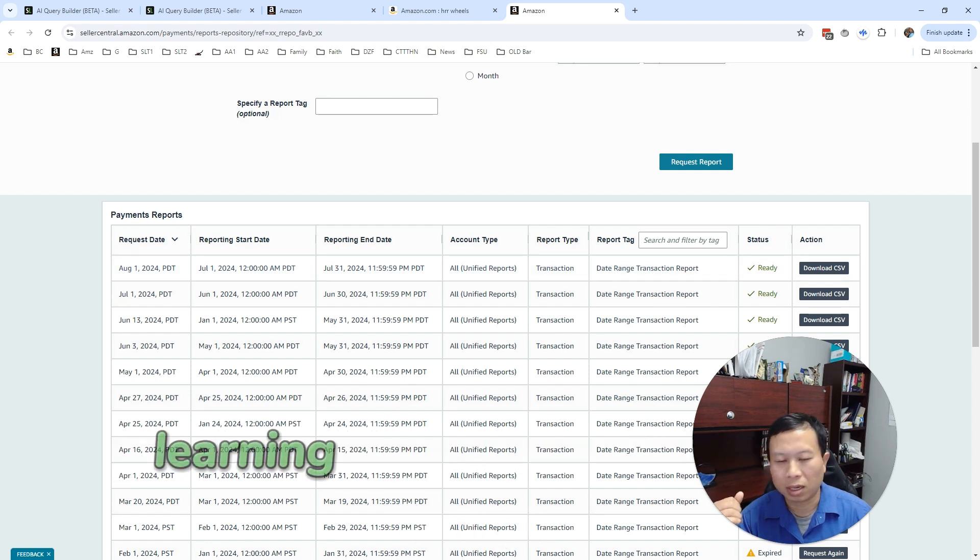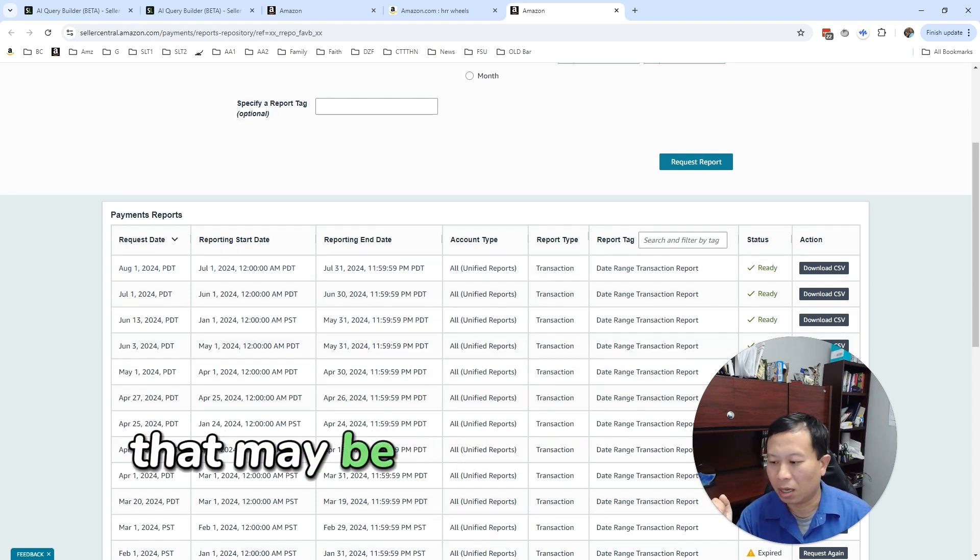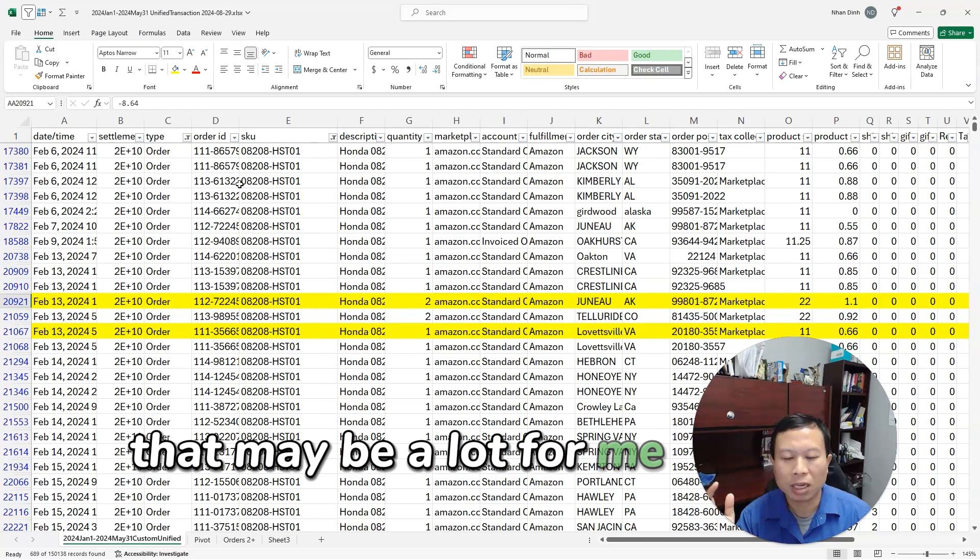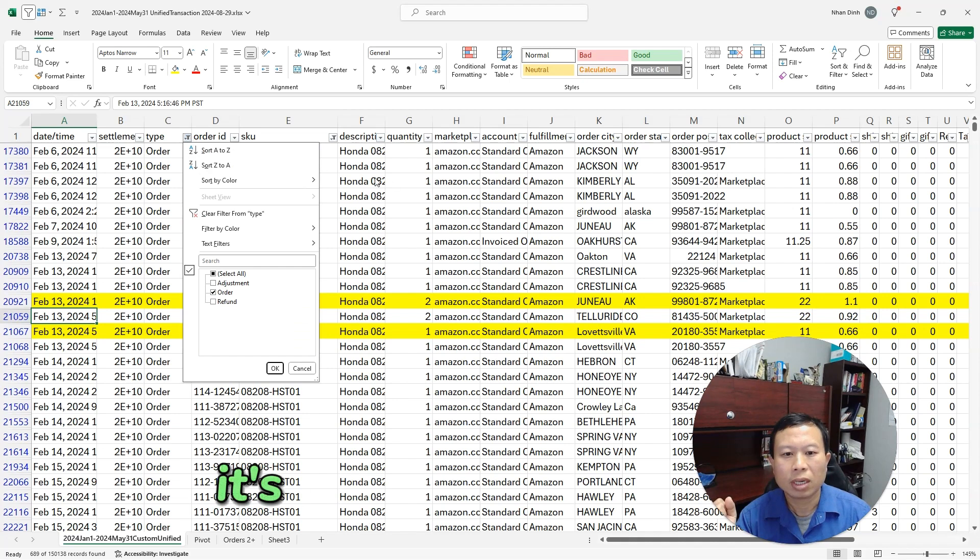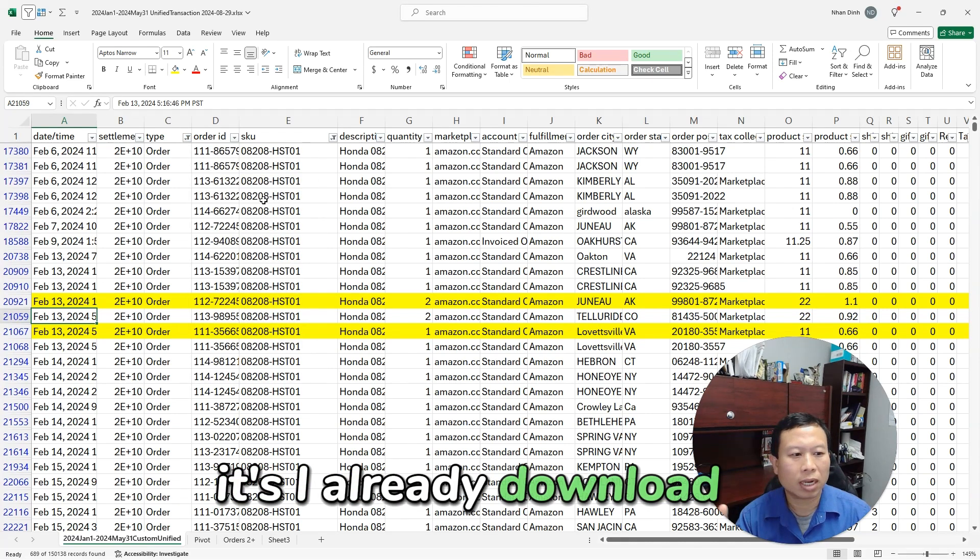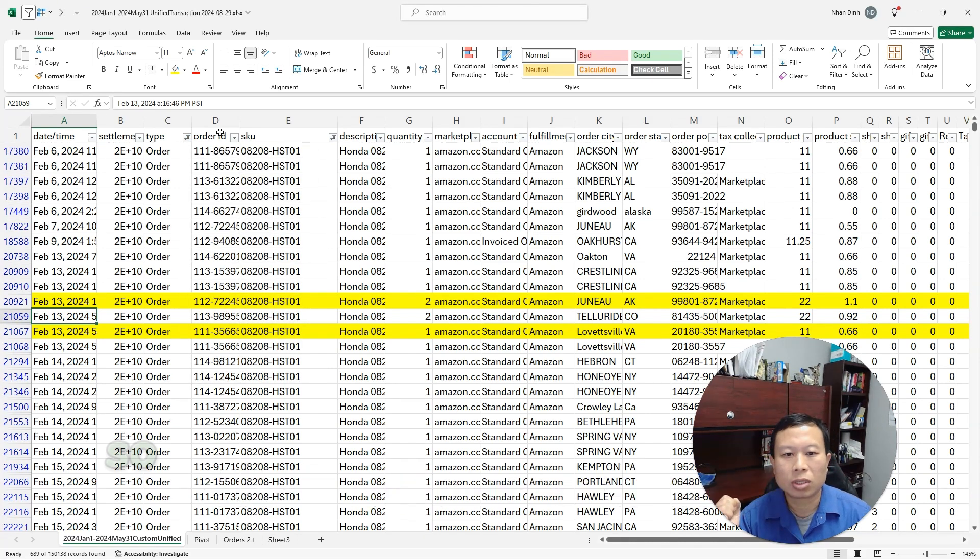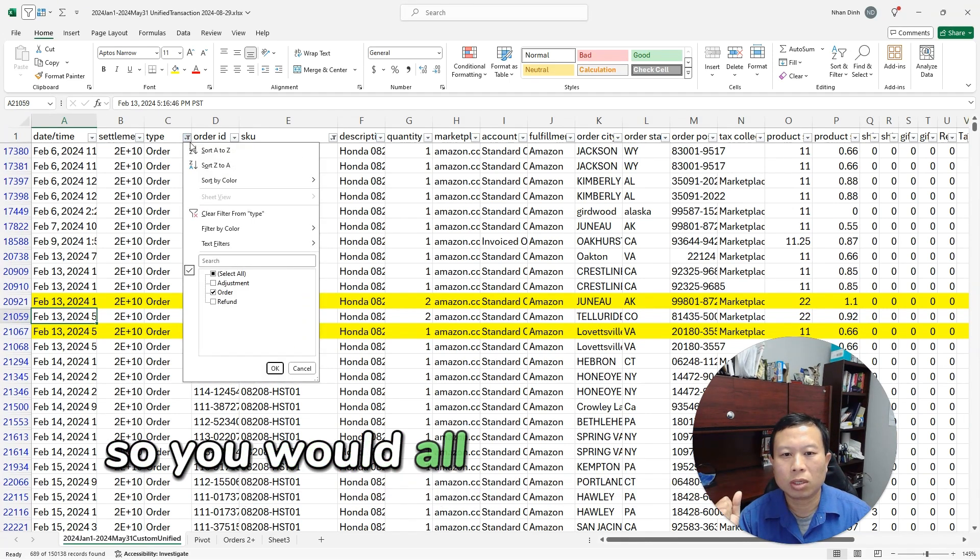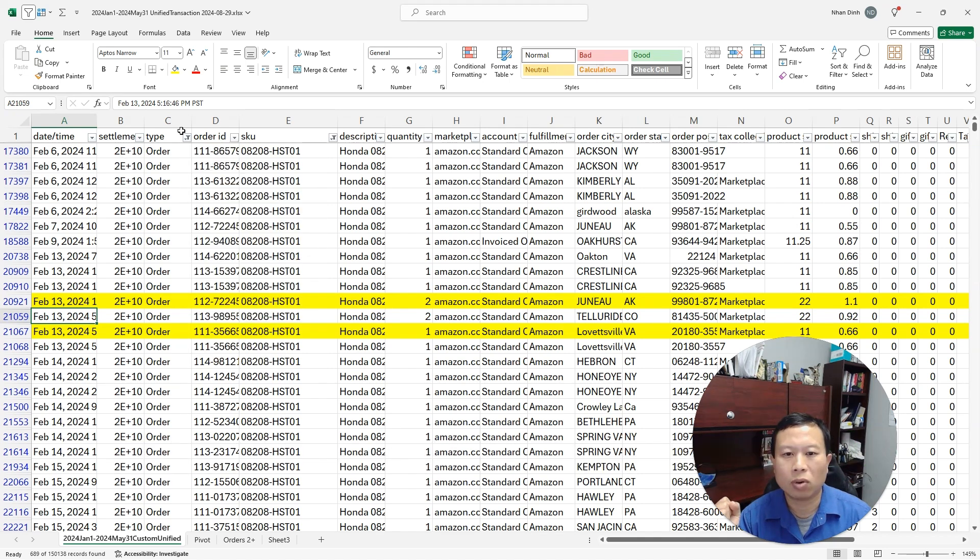Then you download your unified transaction reports. I would recommend six months to a year depending on how much sales data. That may be a lot. For me, for this account, I already downloaded it.